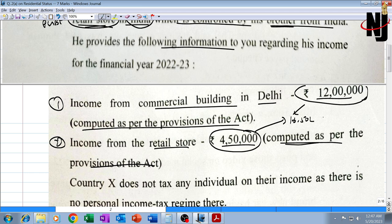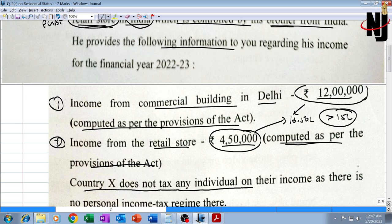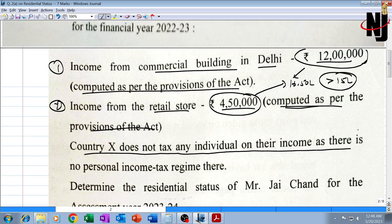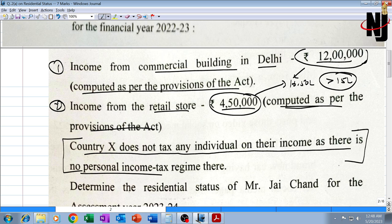The Indian income of 16 lakh 50,000 is more than 15 lakhs — you know pretty well what is the rule. Country X does not tax any individual on their income as there is no personal income tax regime there. This is the most important line and is going to play a key role.